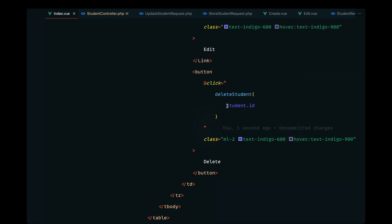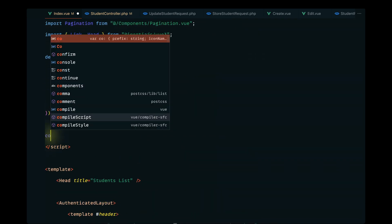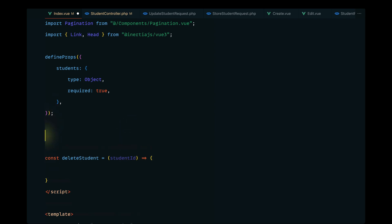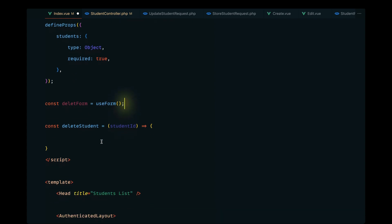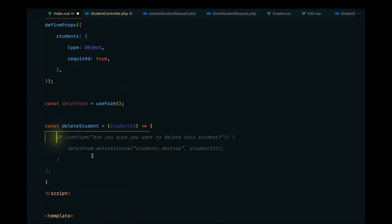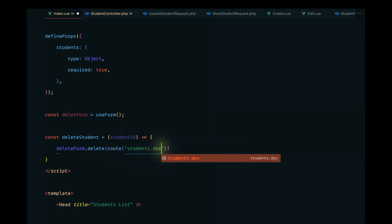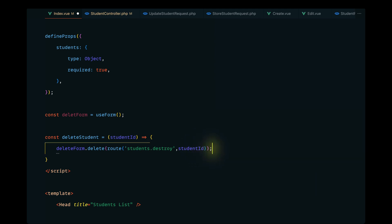Let's define the deleteStudent method on the script section. This method will receive the student id. We'll define a new form helper called deleteForm using useForm without any data, then call deleteForm.delete with a request to the students.destroy route, passing the student id along.